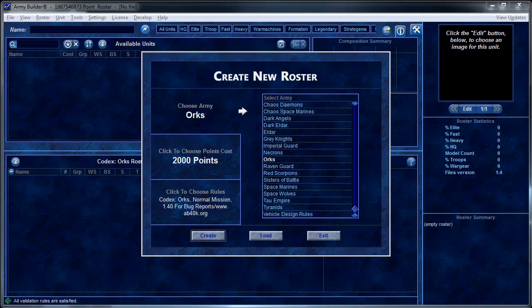Hey everybody, this is Matthew from MiniWargaming.com and I want to show you a program that we use all the time — it's become very indispensable for our battle reports and just for general gaming — Warhammer, Warhammer Fantasy, Warmahordes, and pretty much any other miniature game we play here. That is Army Builder, made by a company called Wolflair.